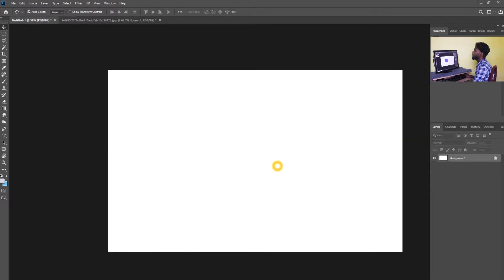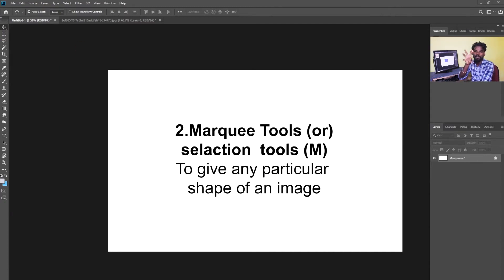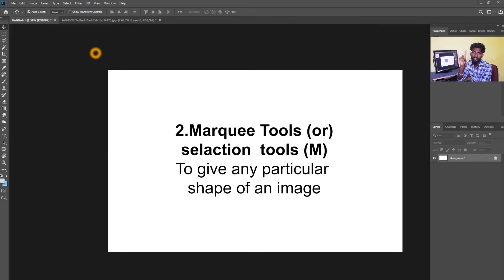The next tool is the Selection tool. Here is the object. We will select the object. You will see the object.